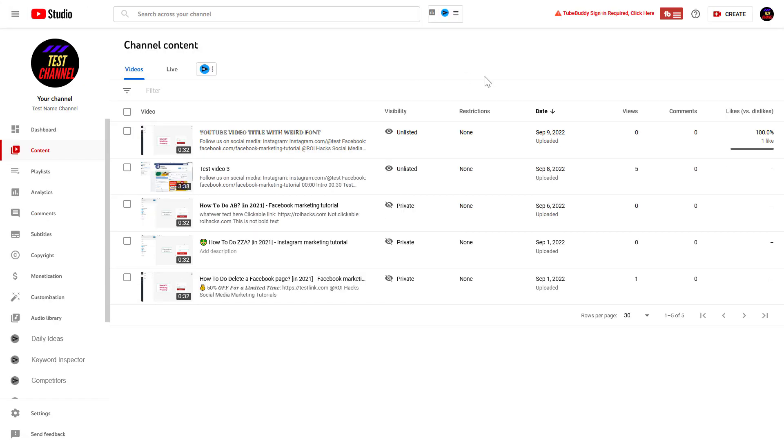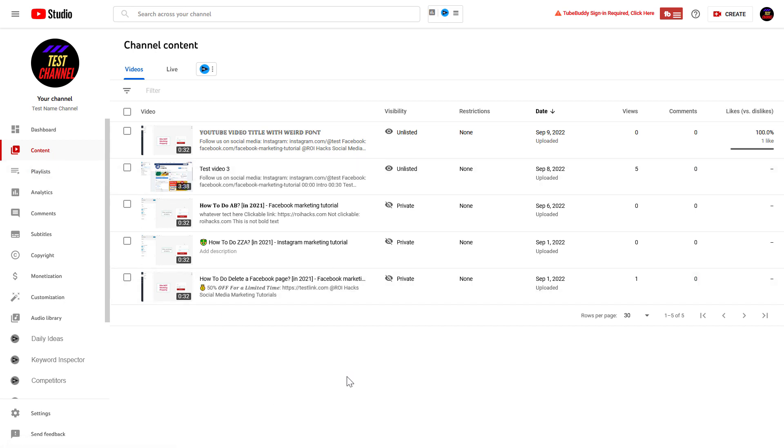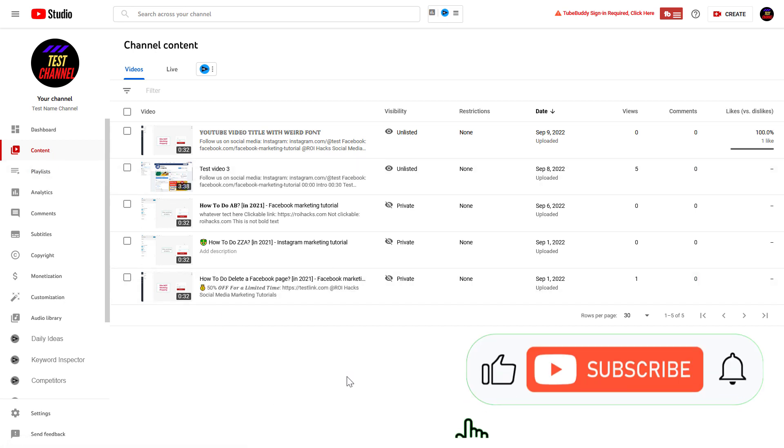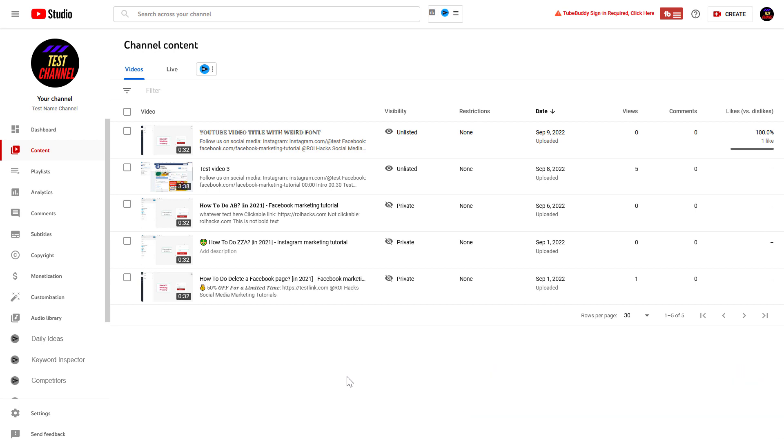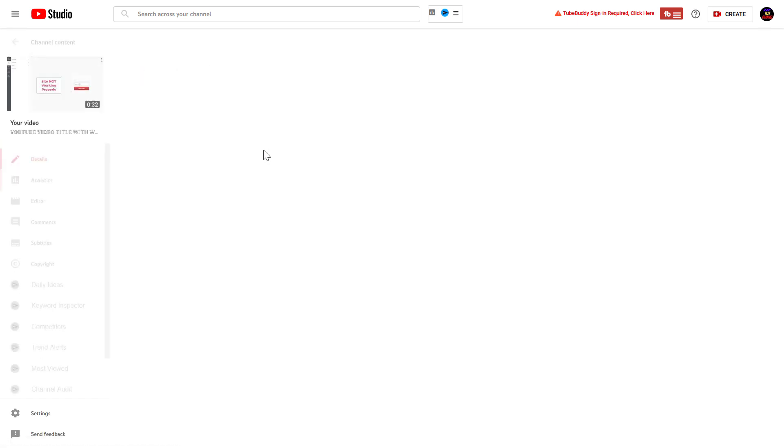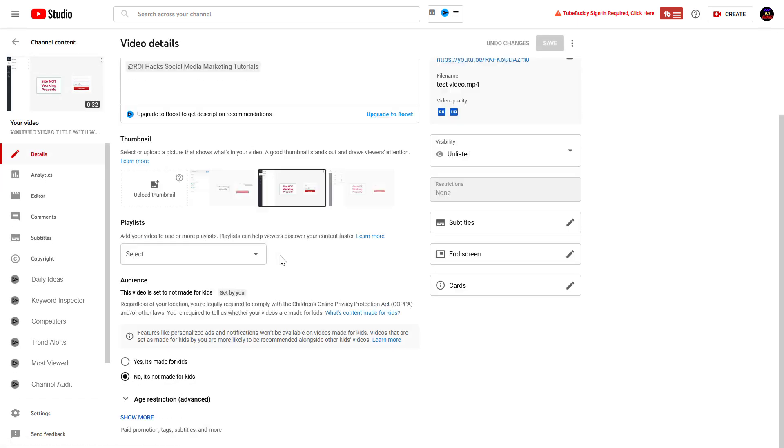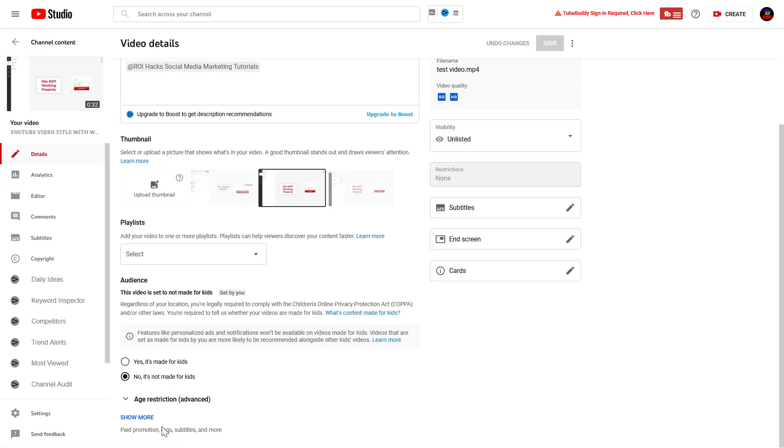Go to studio.youtube.com, sign into your YouTube channel account, and click on the content tab. Here you're going to see all of your YouTube videos you have already uploaded to your channel. To remove a tag or multiple tags from a YouTube video, just open up the video by clicking on the title of the video and scroll down.